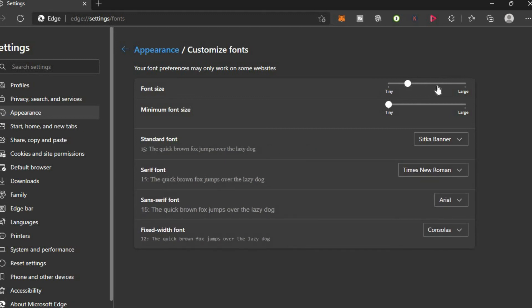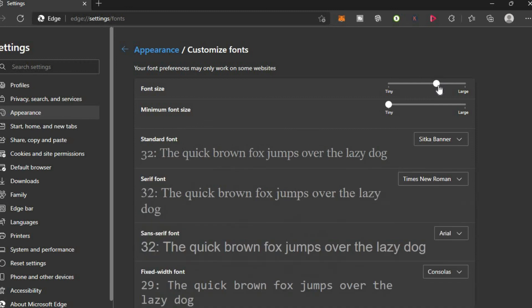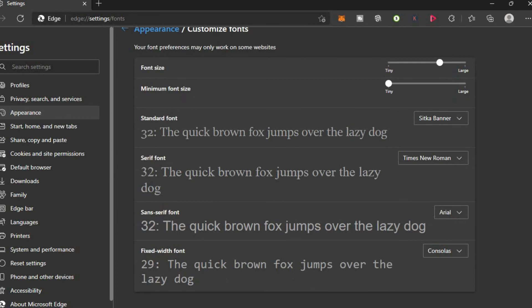And that's it. That's how to customize or change the size of fonts in Microsoft Edge. Hope you found this video helpful and informative. If you did, be sure to hit the like button and subscribe, and thank you for watching.